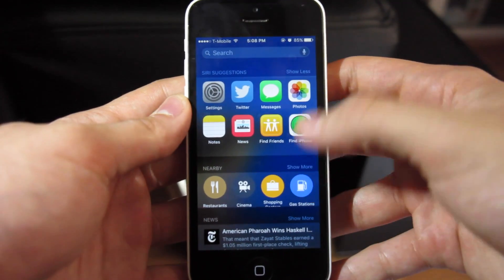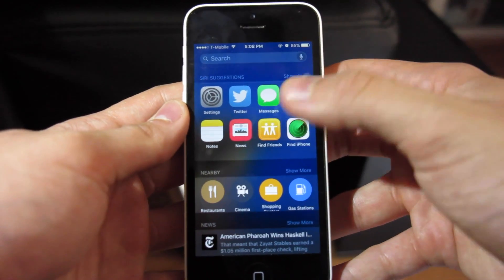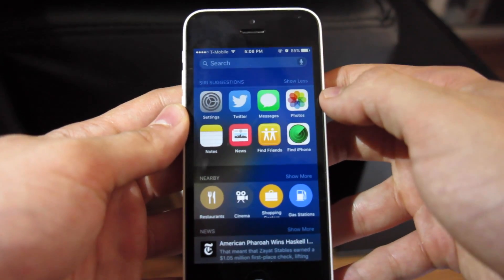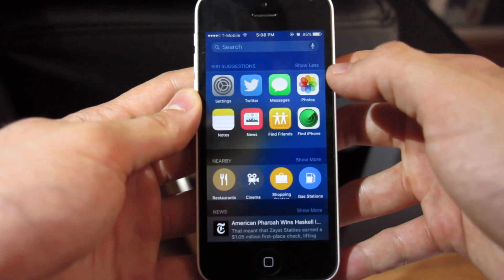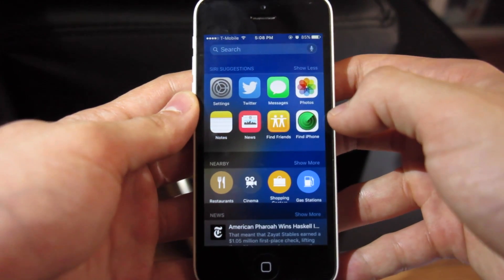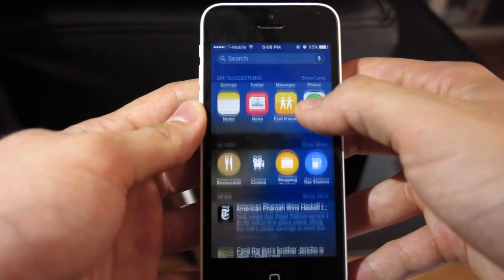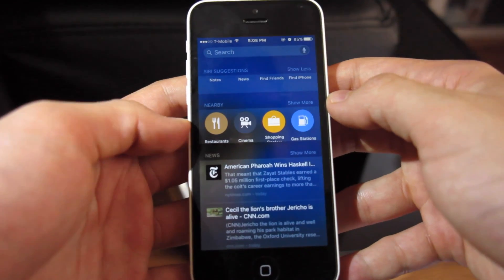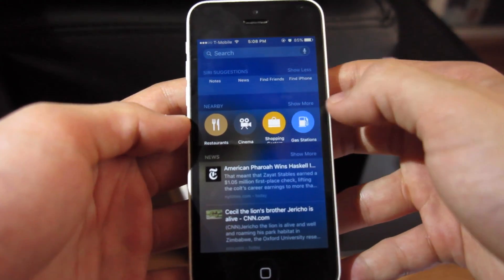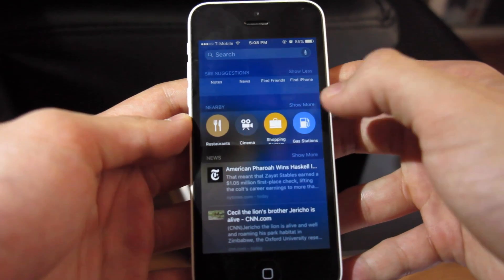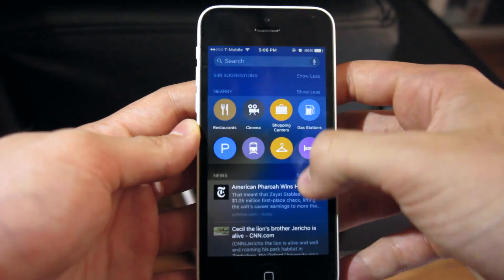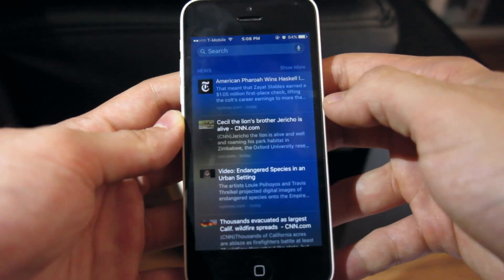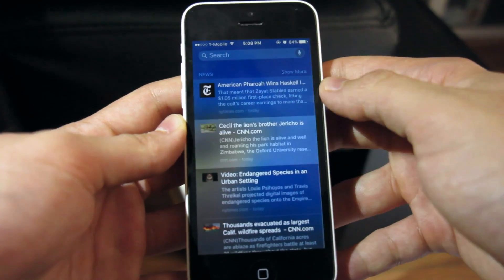Apple has also brought back the swipe to the left, which gives us the ability to see everything we have now. This is a smarter version because it tells you what apps are suggested to you, what's nearby, and news items included. You can always open them up and get a bigger view.